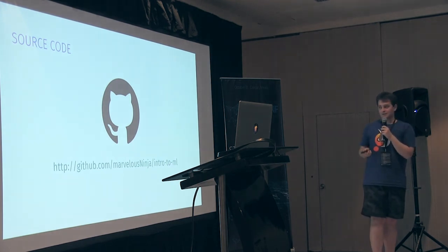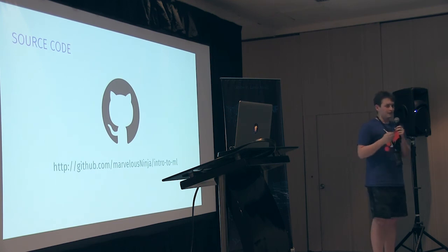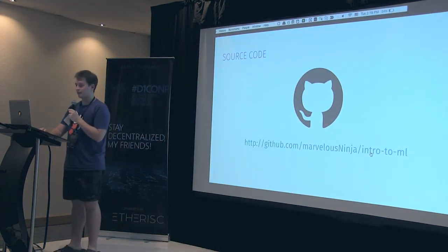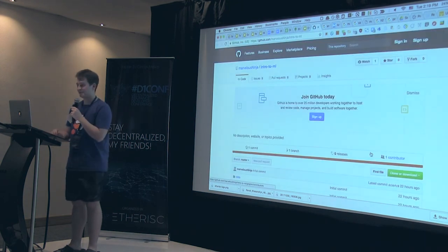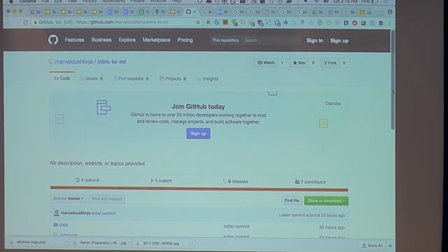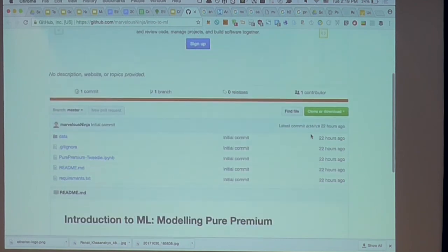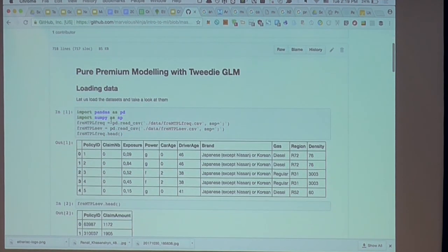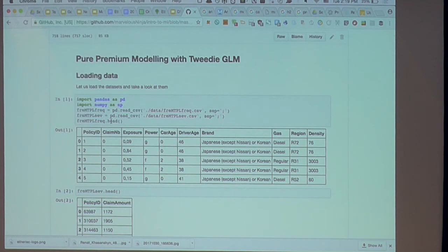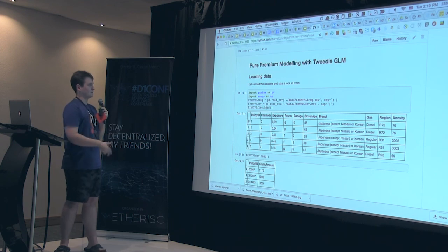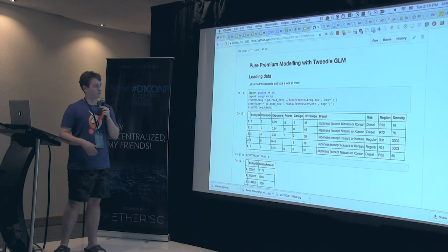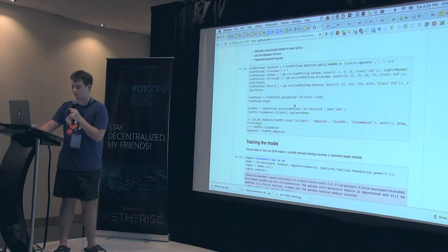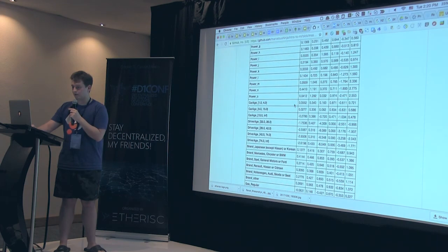Here's a link to the source code — I built a very simple pure premium prediction model with all the steps in the code. This is a Jupyter notebook, the tool that data scientists use to hack their solutions, try things, and visualize them. It's a step-by-step script with annotations explaining how the model works.